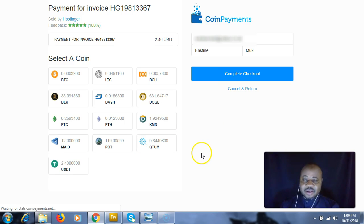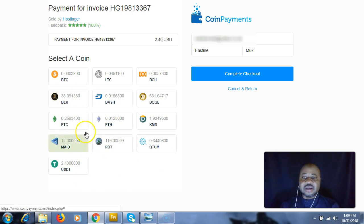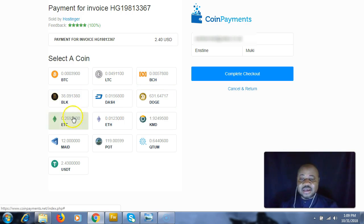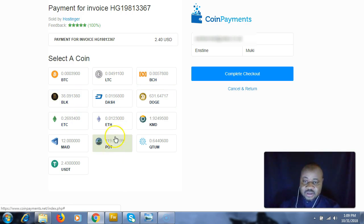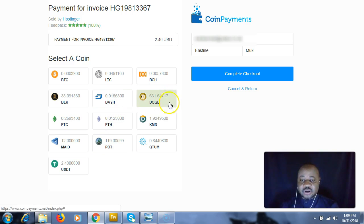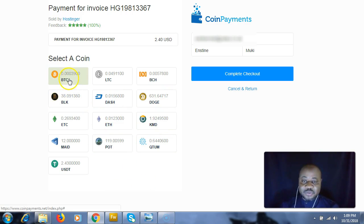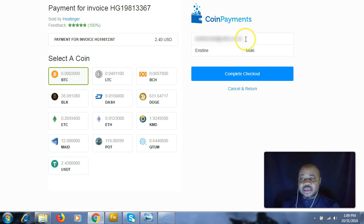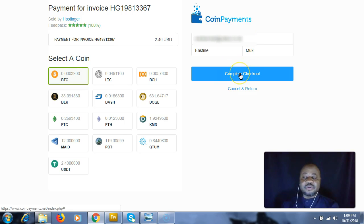This is going to take me now to CoinPayments. Here, CoinPayments has different cryptocurrencies that are available: Bitcoin, Litecoin, Bitcoin Cash, Dash, Dogecoin, and so on. We're going to pay with Bitcoin, so I'm going to click the Bitcoin option.